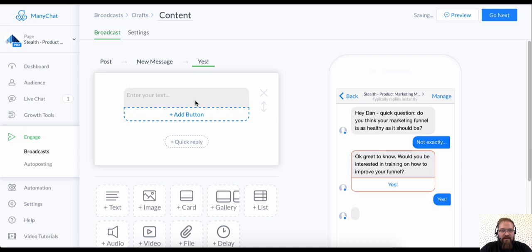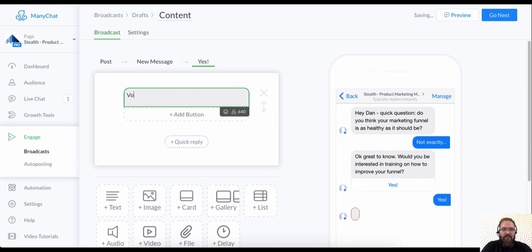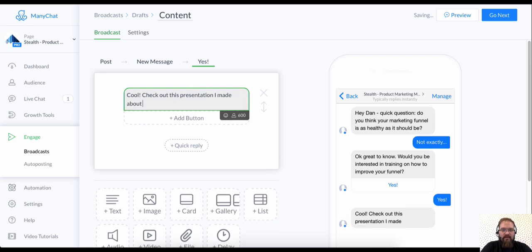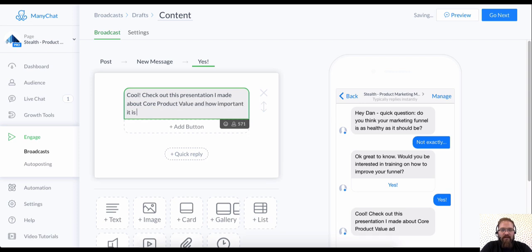And then what I'm going to do is say, cool. Cool. Check out this presentation I made about core product value and how important it is for the marketing funnel.